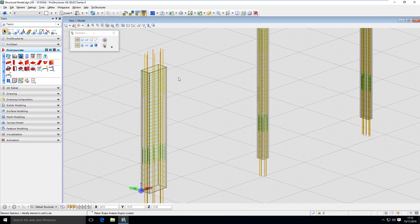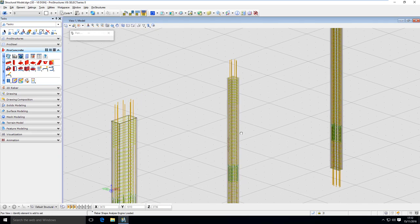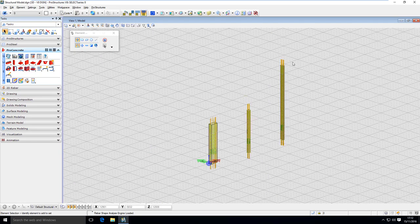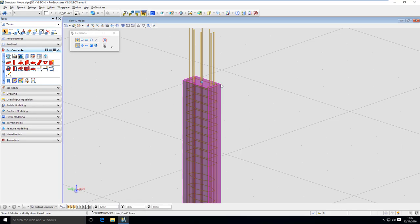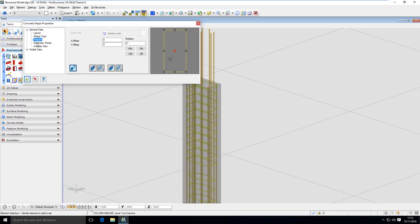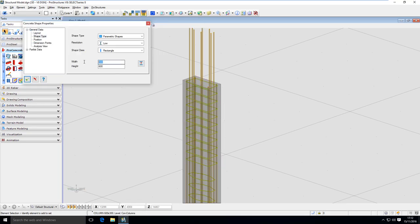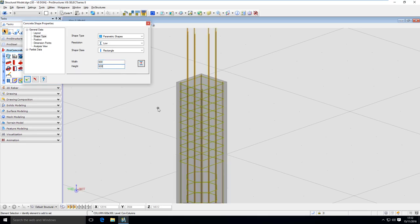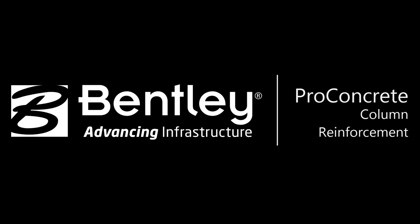And again, if I change the column on the fly — let's adapt that column again by double-clicking on it and parametrically changing the shape to a 600 by 600 column — this is how it looks. The reinforcement has adapted to that size with all the covers maintained.